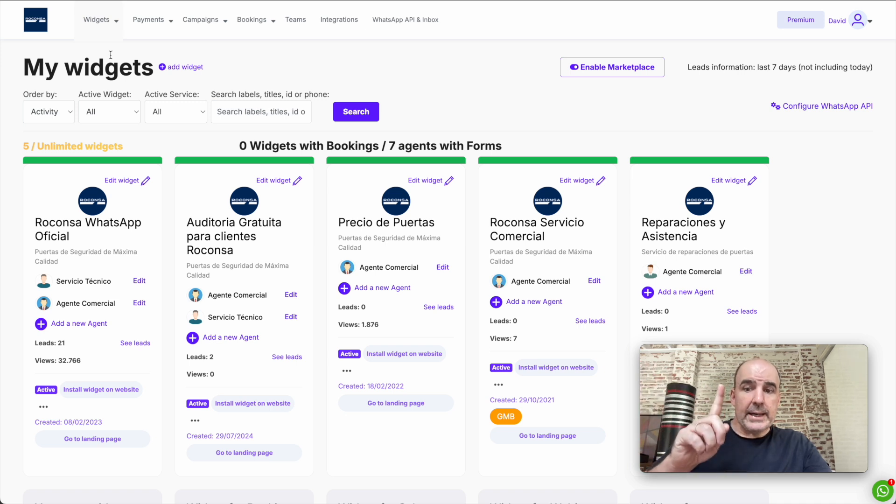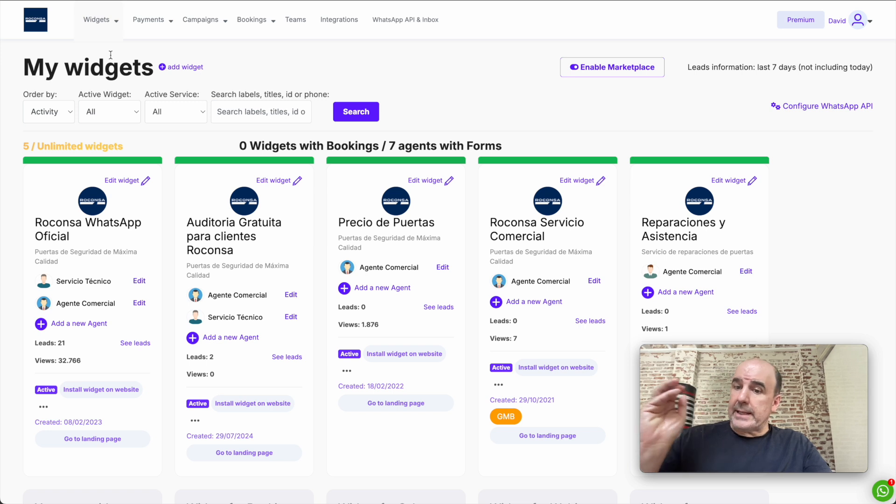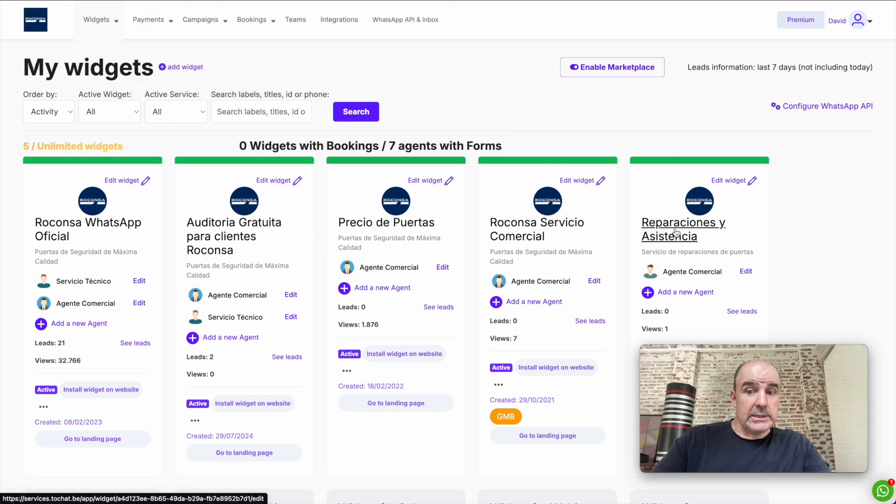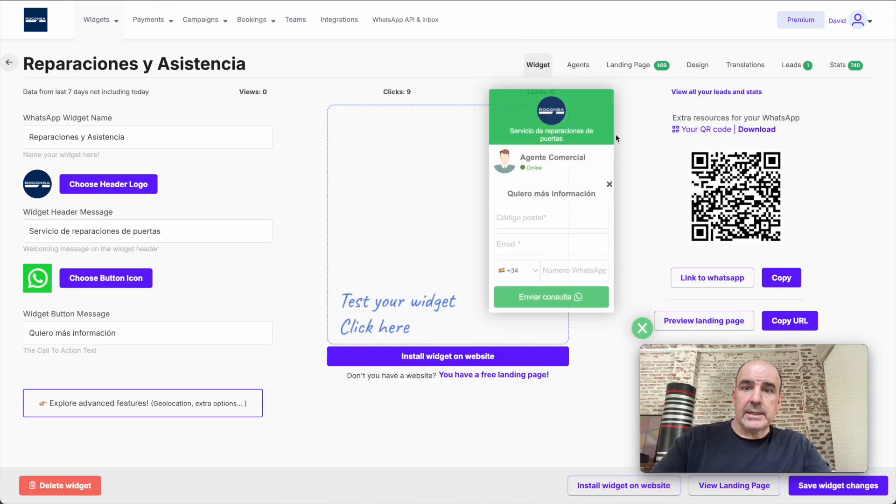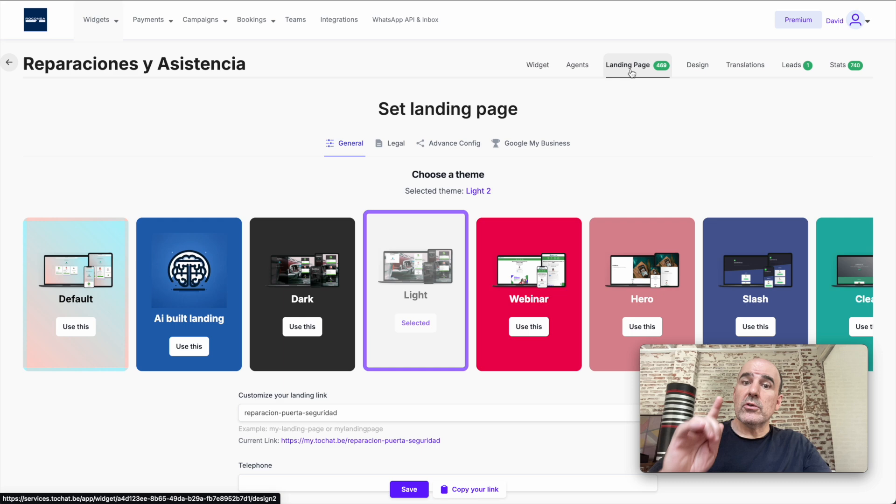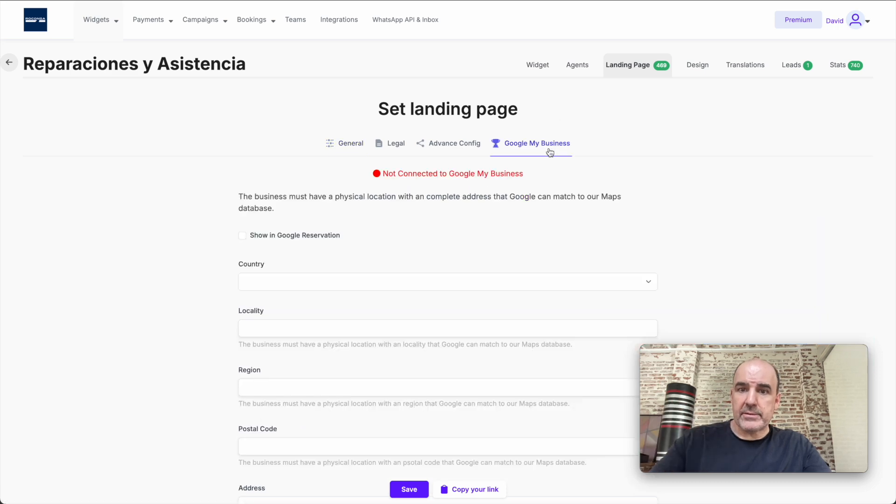If you are an agency and you have multiple clients in your account, that's fine. You can connect each widget, each landing page, to a different Google My Business.